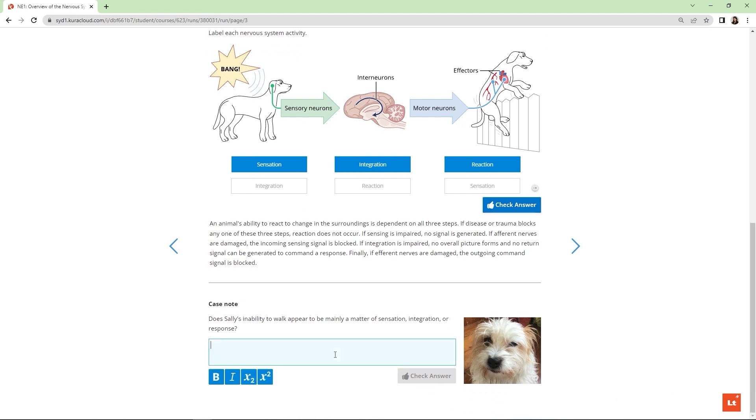At the end of some lesson pages, students are asked questions about Sally's case in relation to the information they've just encountered. This again makes it quite clear how the topics they are learning about will be relevant in real life scenarios and it builds overall motivation to engage with the lesson.